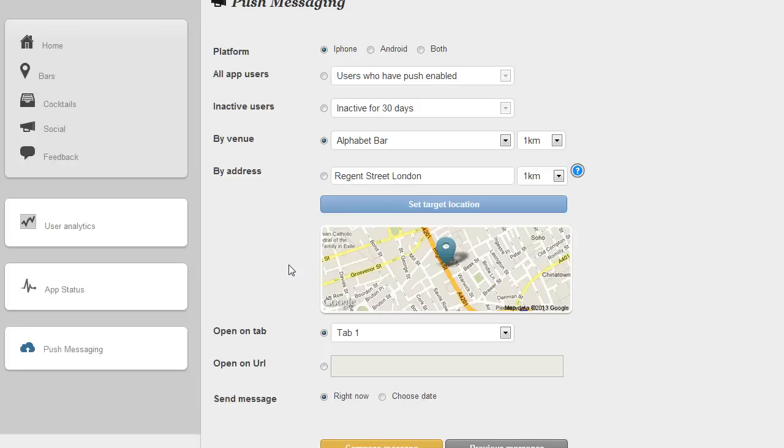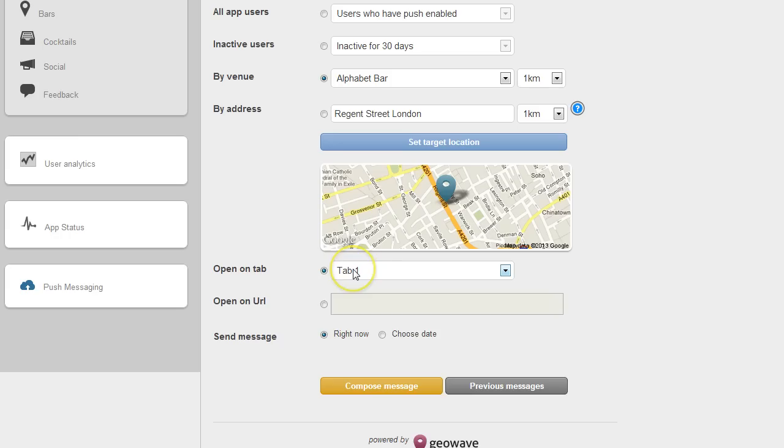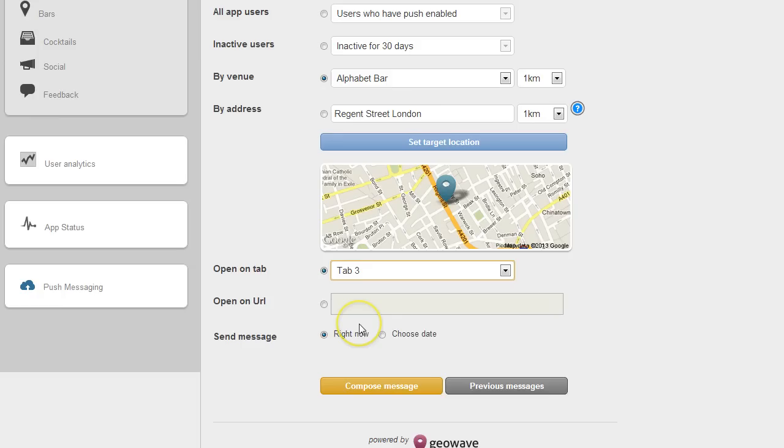Now let's look at what the app would open on when the message arrives. So you can have the app just open as it would on the first tab, or let's say you've got five tabs at the bottom of your app and the third one is the food and drink menu. You could select the third tab and then when the user opens the push message there they are on the food and drink menu.